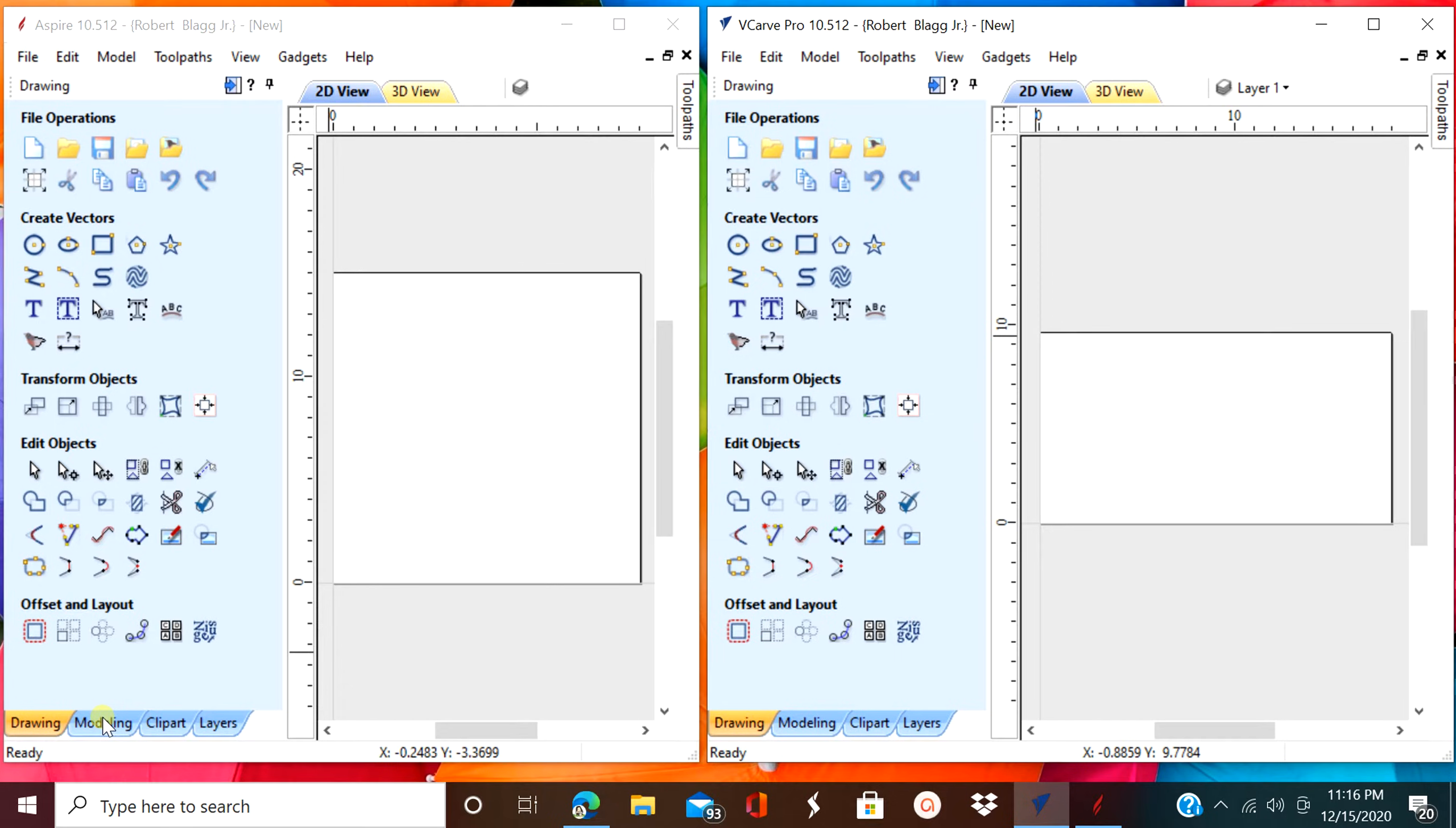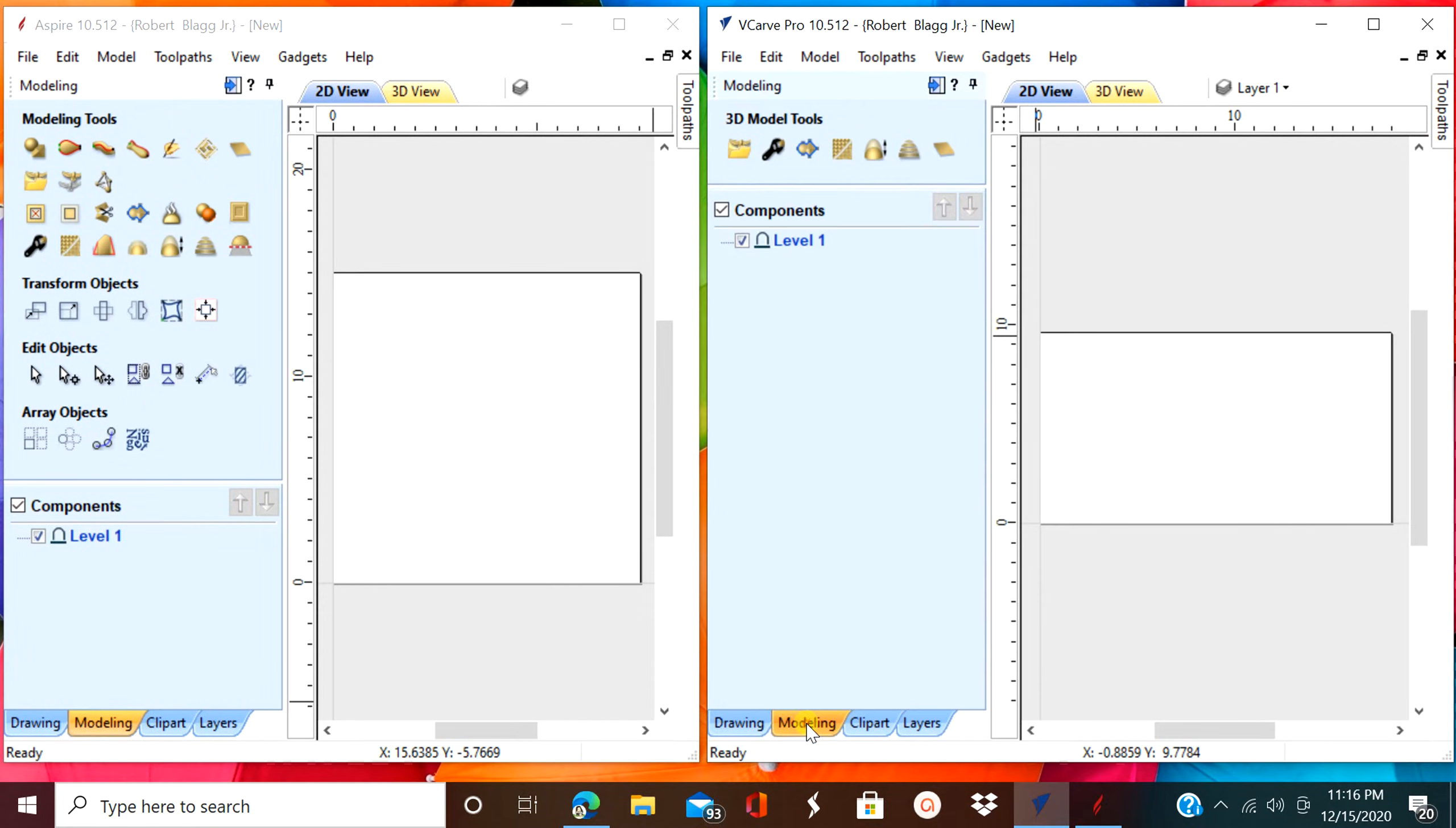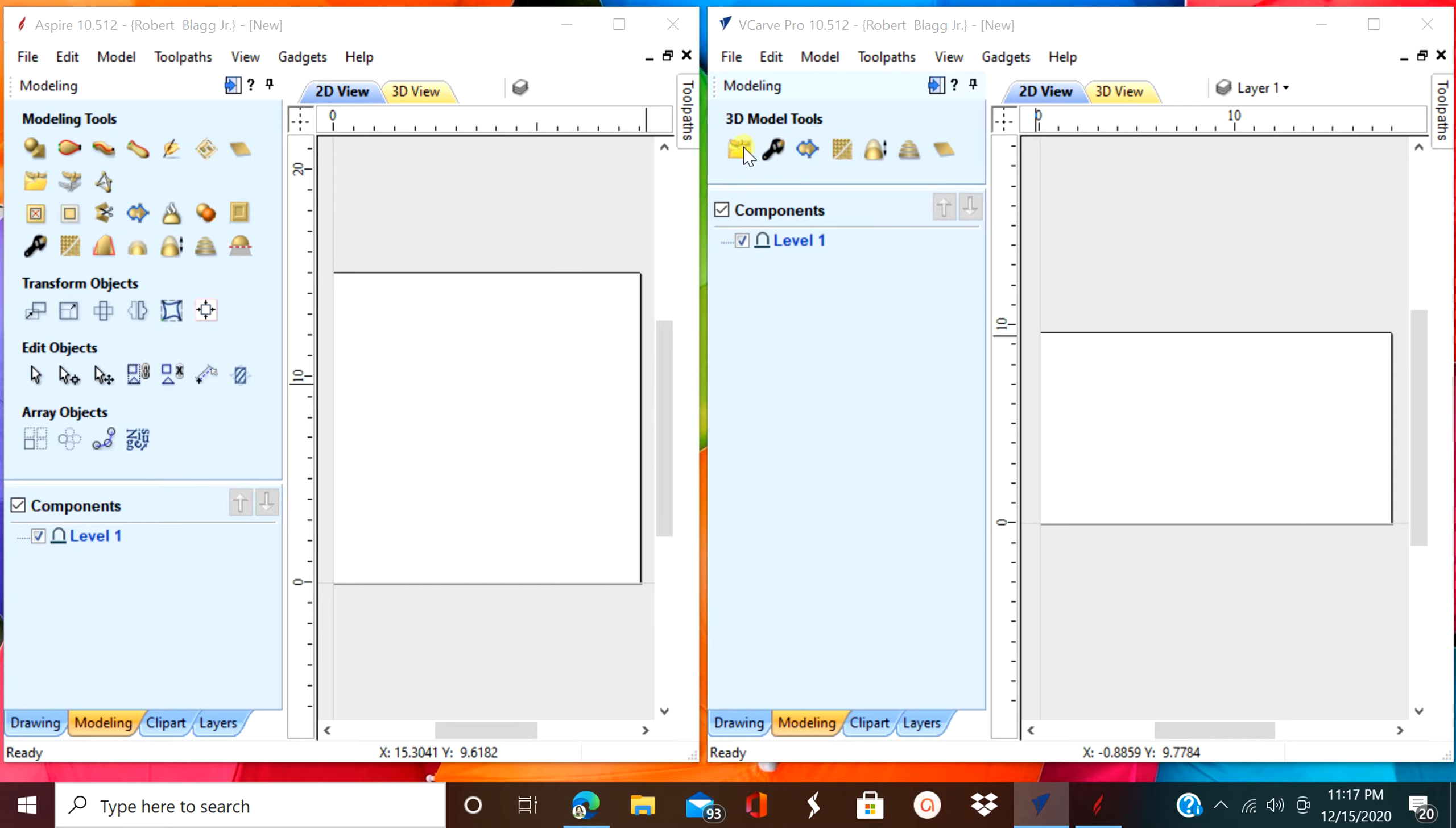The next tab is modeling and this is where the biggest difference is going to be for the whole program. The right side with the VCarve Pro is almost empty of tools. There's a couple. One costs $700 and one costs $2000. So what's the real difference? Let's find out.